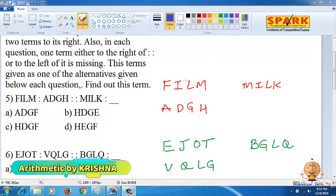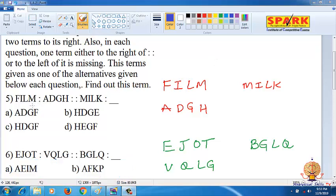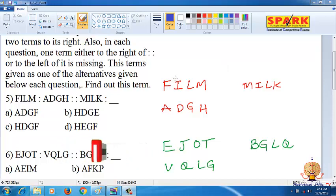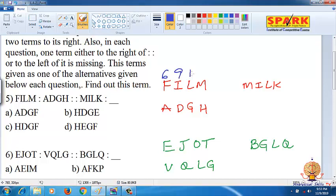Letter analogy question: FILM is coded as ADGH. In the same way, MILK is coded as dash. The question is: FILM is ADGH — F6, I9, L12, M13 — in the same way, find the code for MILK.